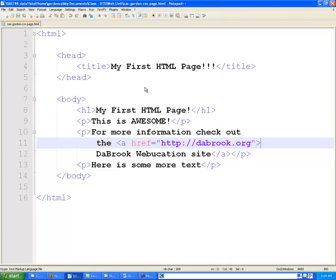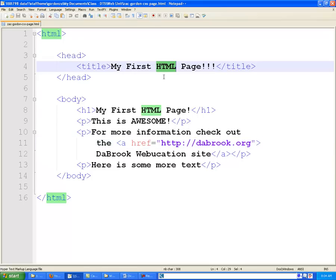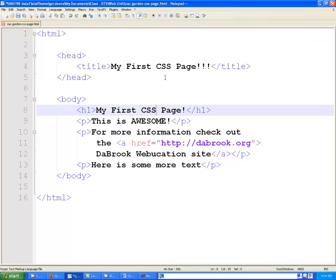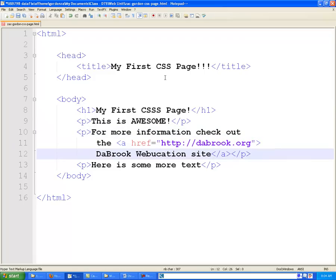Once we have that done, we'll change a few things in here. Notice that we have HTML appearing and we'll change it to My First CSS Page. And we should be pretty good with that.